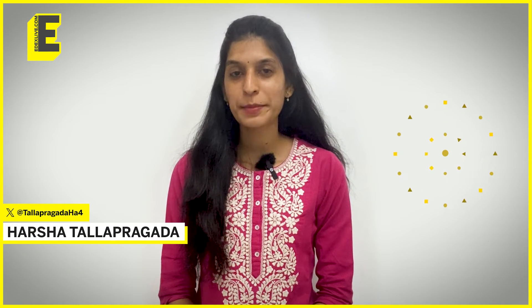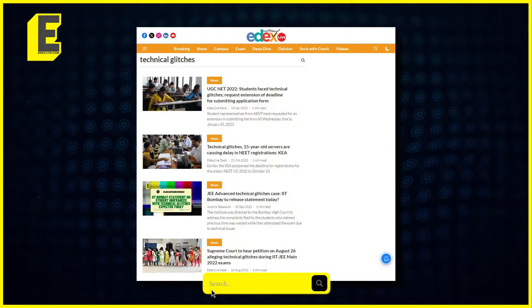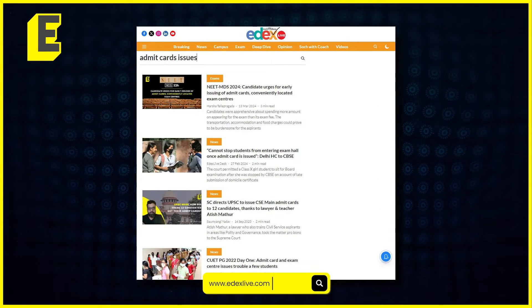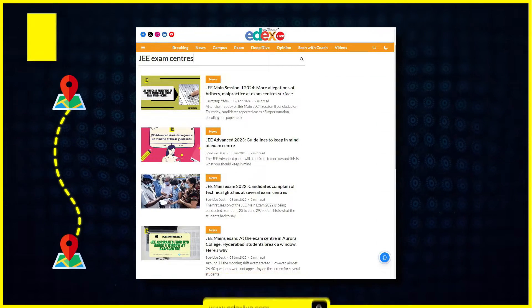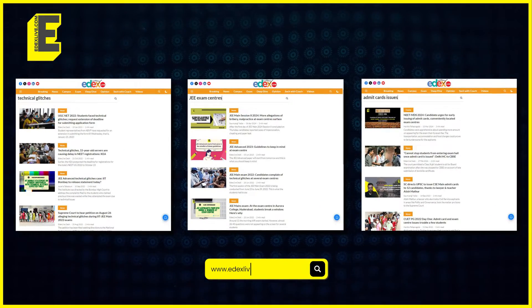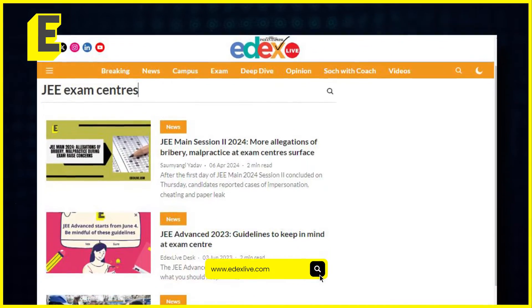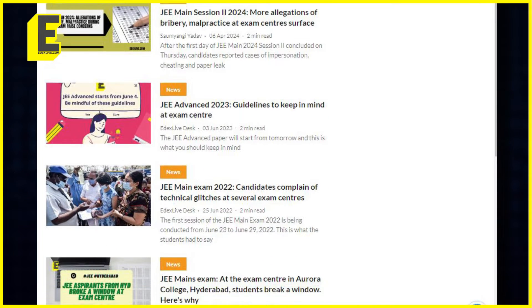Hello, I am Harsha Talla Peggada. Welcome back to a new episode of Straight Up by edXLive. Technical glitches, issues with admit cards, faraway exam centres and more — we at edXLive.com have covered all of students' concerns when it comes to examinations and how they are conducted.